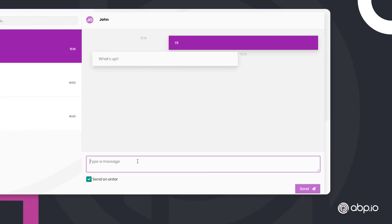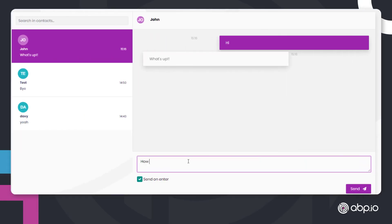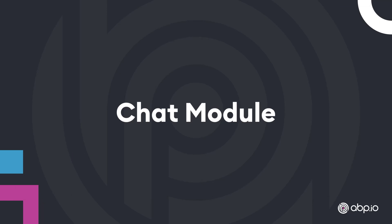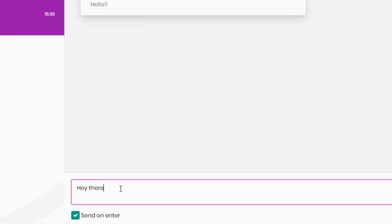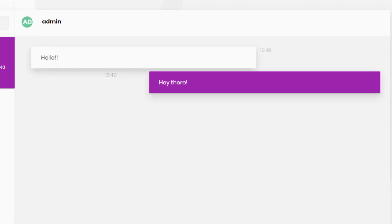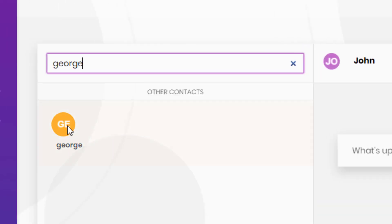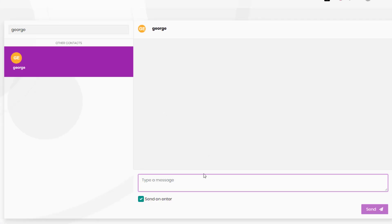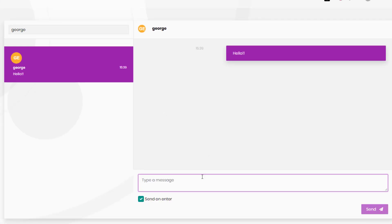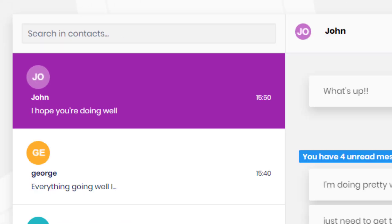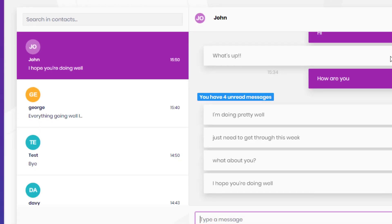The Chat module is used for real-time messaging between users in an application. It provides real-time messaging on the chat page, searching the users in an application for new conversations, and a contact list for recent conversations.